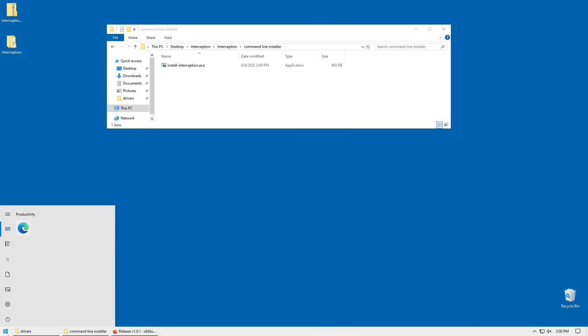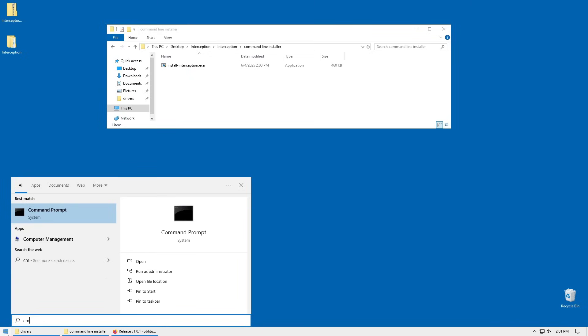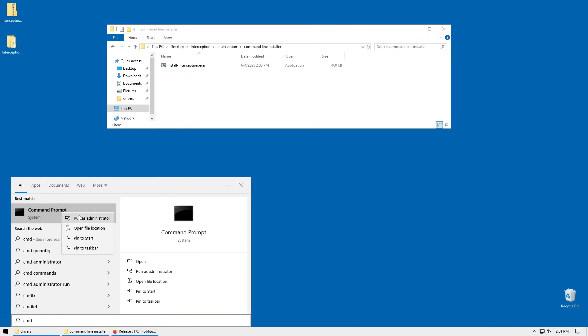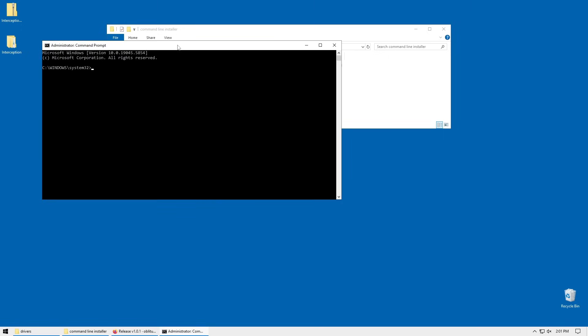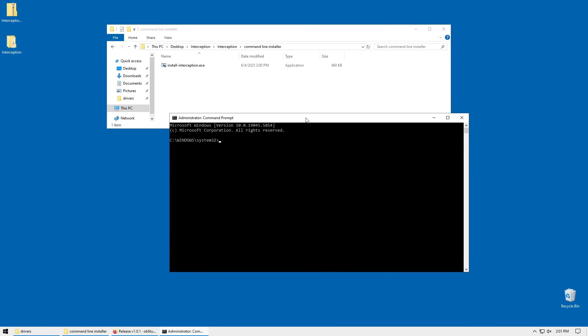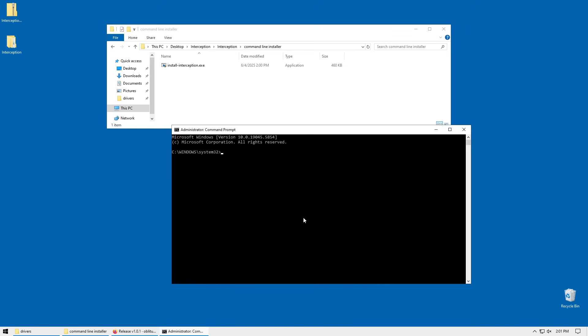Next you're going to need to hit the start menu and type in CMD. Right click CMD - this is very important - and run it as an administrator. Once you run it as an administrator, you should see this window.